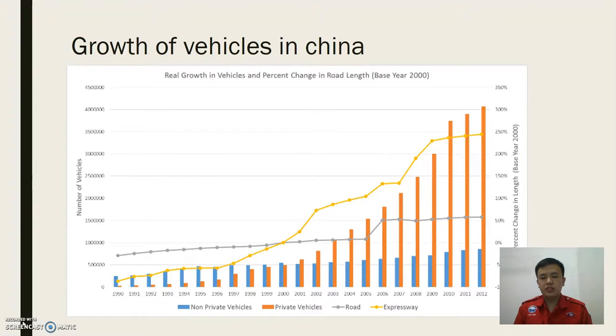This is the reason behind why the designer designed the T-E-B. As you can see here, the growth of traffic in China is increasing year by year.